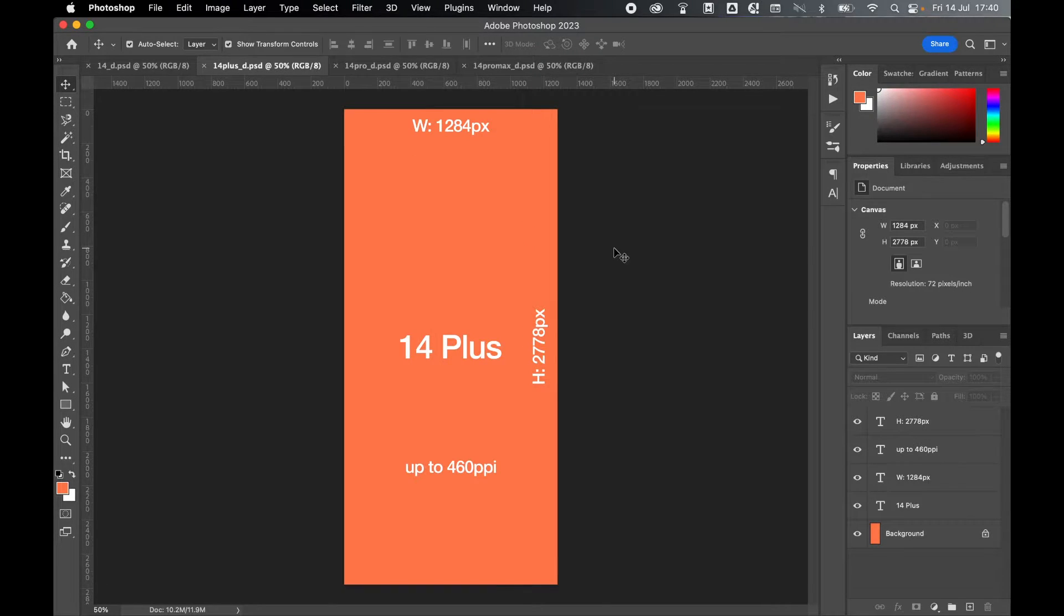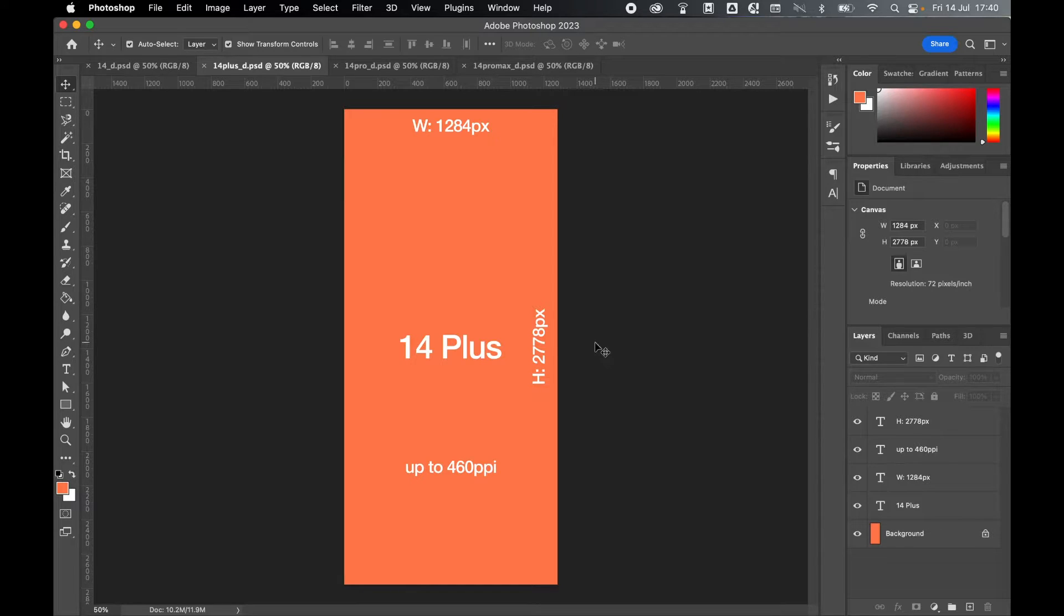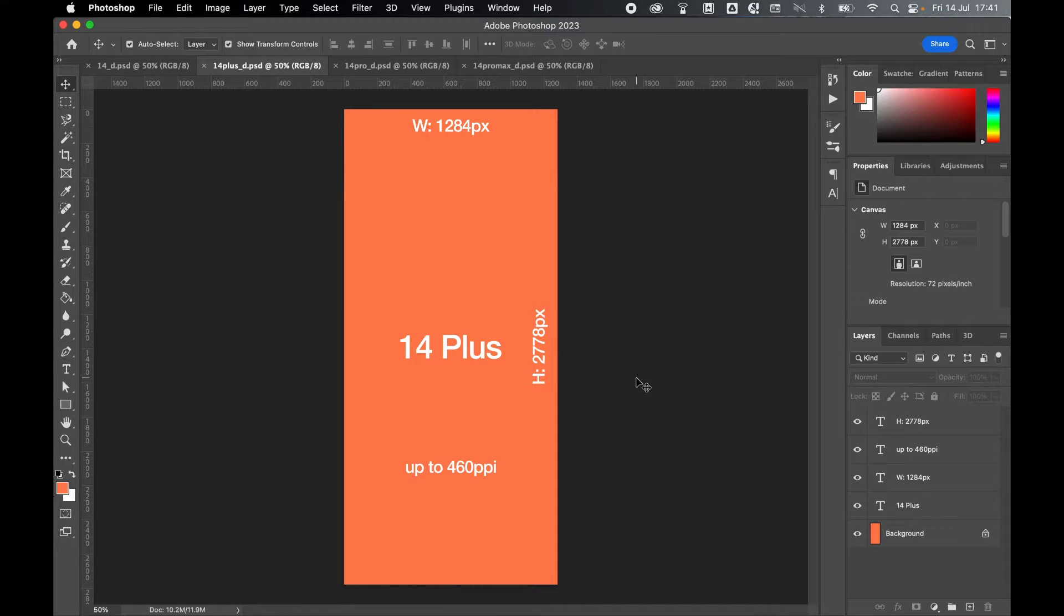Next, if you're working with a 14+, set a width of 1284 pixels and a height of 2778 pixels. Again, your resolution should be set up to 460 ppi.